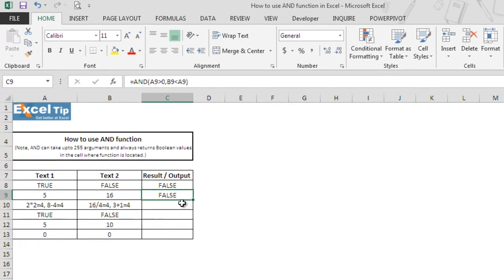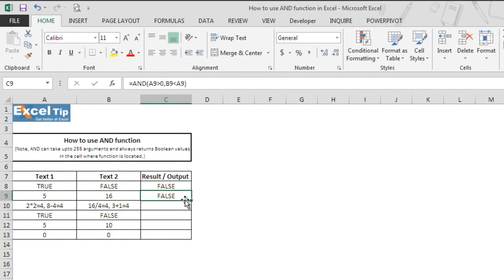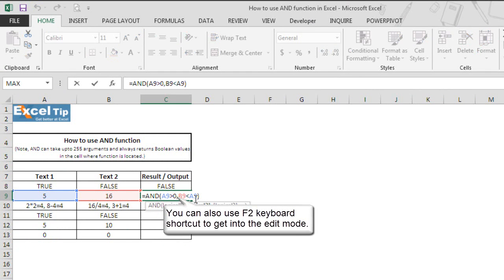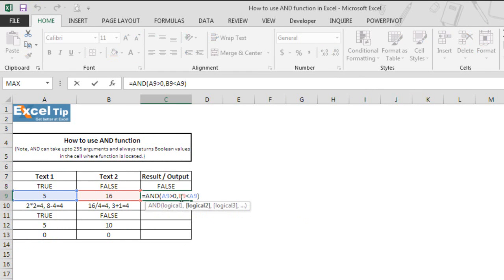We can also debug the formula when we are in edit mode or before we hit enter. So let's get into edit mode and now we can debug the function by selecting each logical argument with the help of the F9 key to see what exactly these conditions would return.